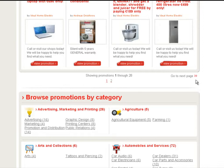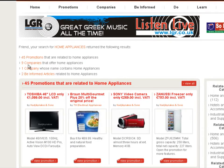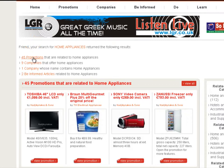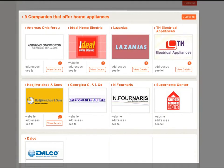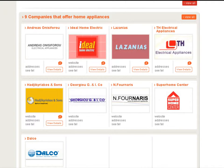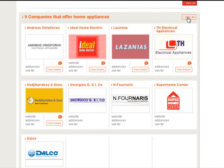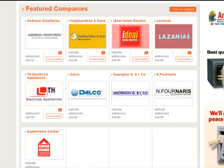I'm going to go back and check out the nine companies that offer home appliances. Just like the 45 promotions, the nine companies are also shown on the search results page. I could click the orange link at the top, scroll down, or click View All — it's all the same thing. Here we are at the nine featured companies for home appliances.